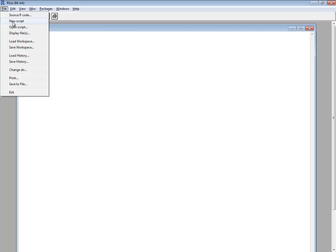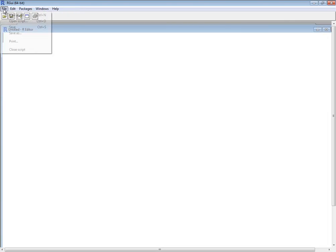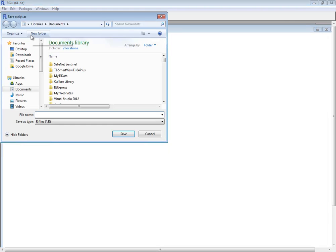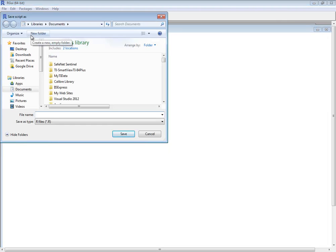So I'm gonna do a file, new script, and then I'll go ahead and do a file save, and permutations items different dot r.